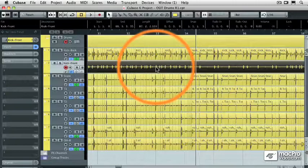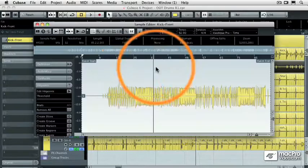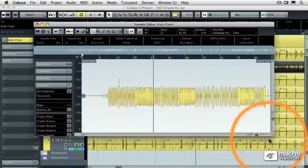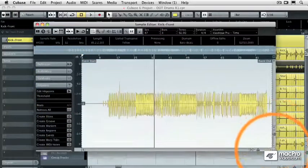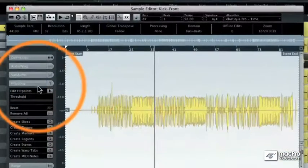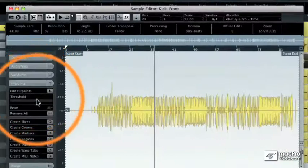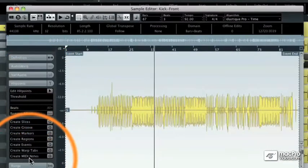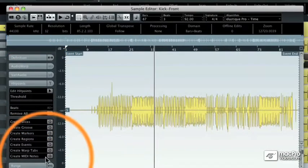When I double click on that segment I'm going to go to the hit points pull down menu. Let me get a little bit more room here.